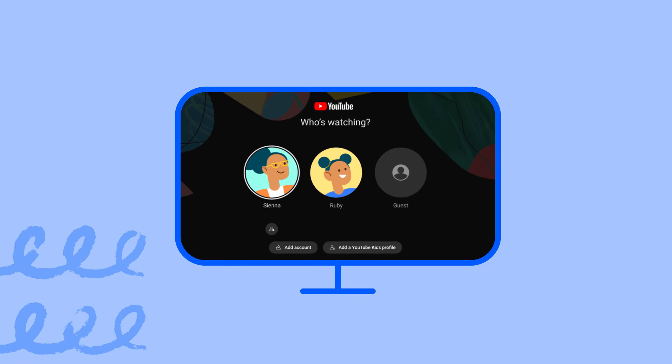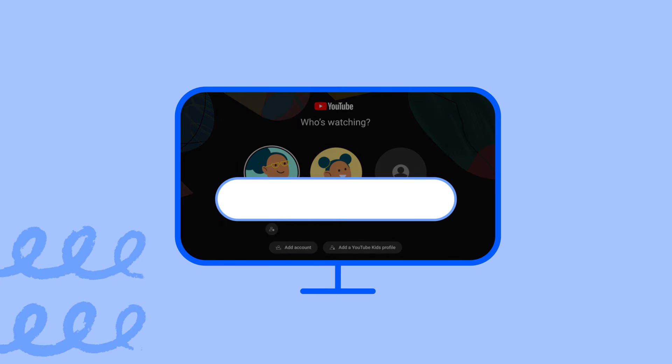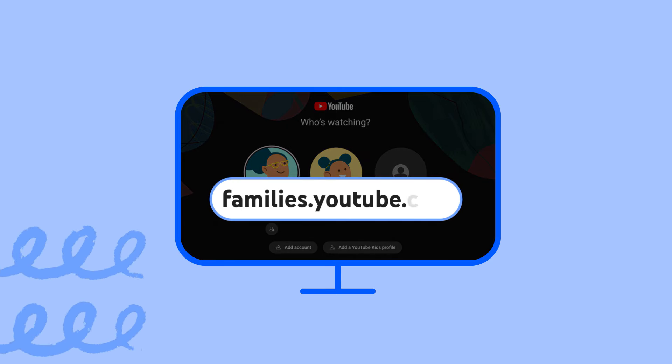You can verify or update your child's content settings by visiting families.youtube.com. To learn more about YouTube Kids, parental controls, and how to support your child's viewing experience, check out this website or our Help Center. And thanks for watching.